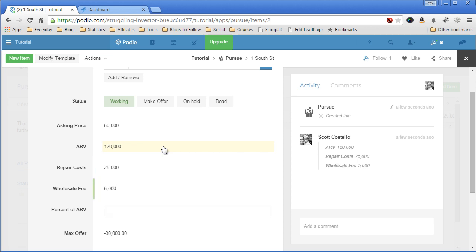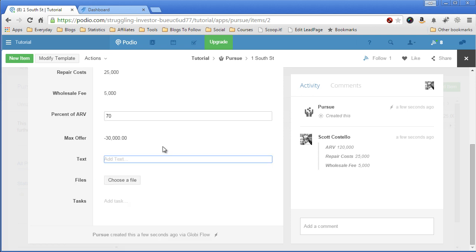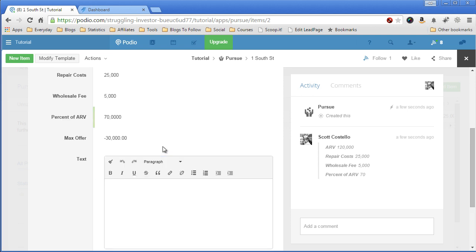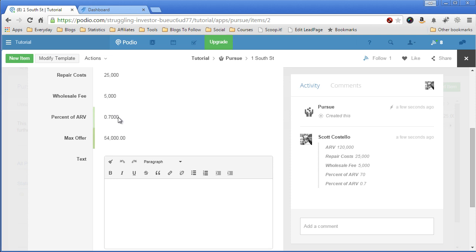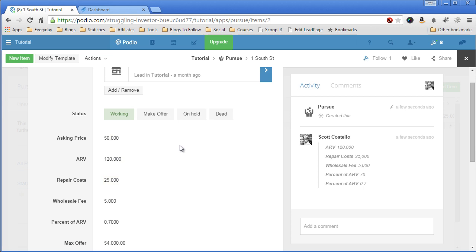My percent of ARV, we're going to go with 70%. So my max offer is $54,000. So that seems like something I want to do.